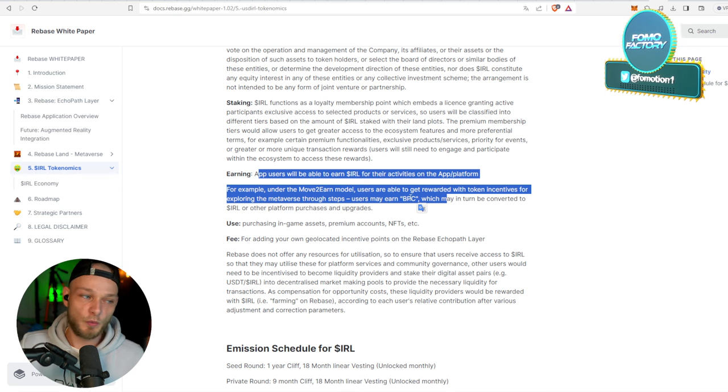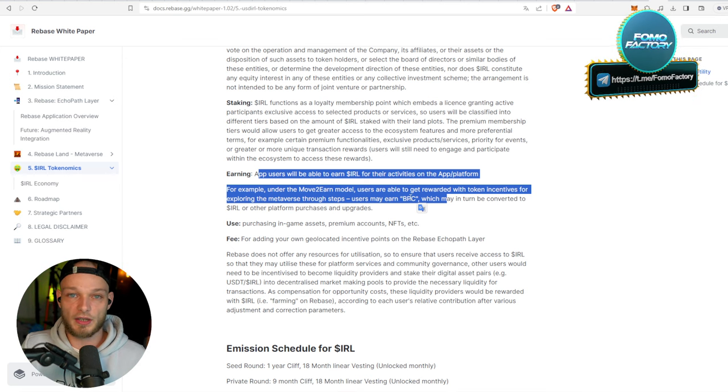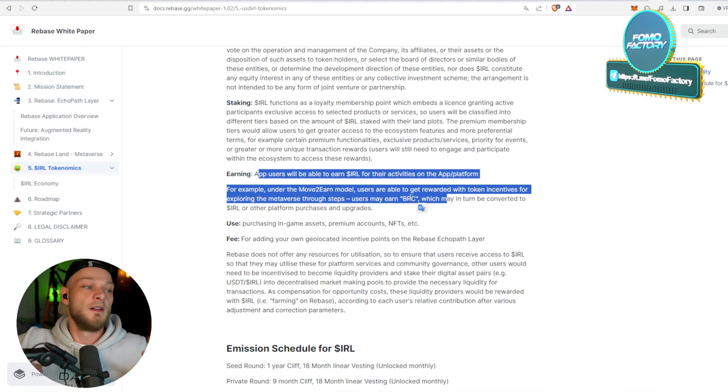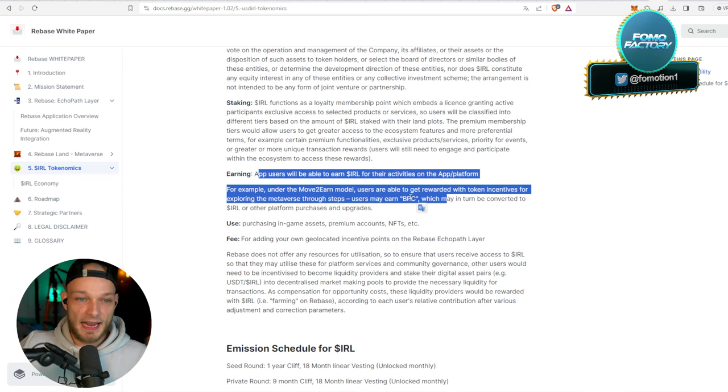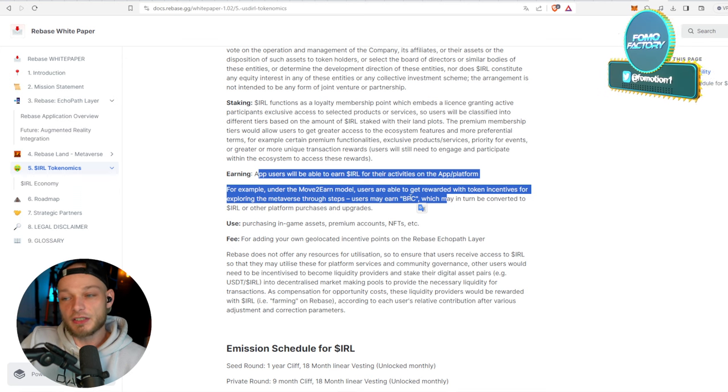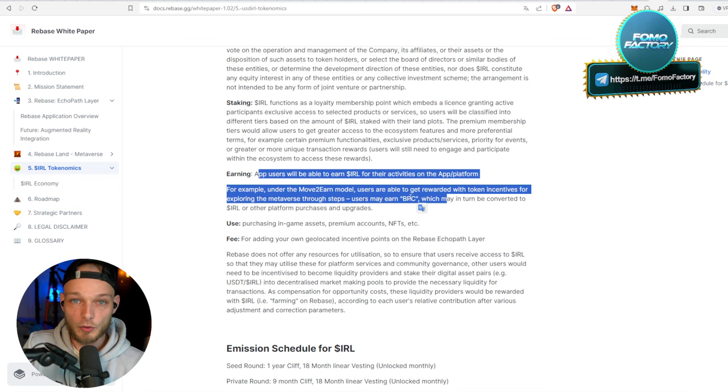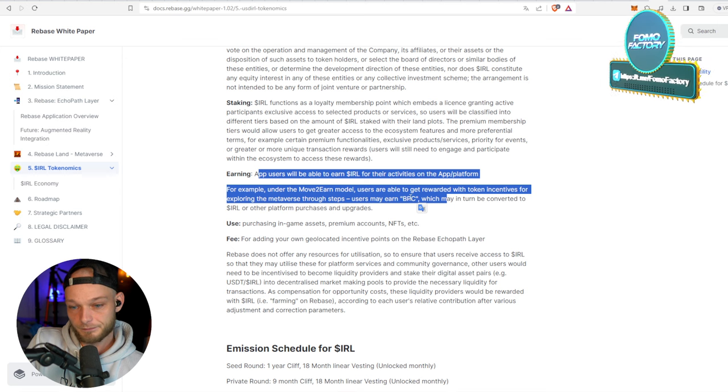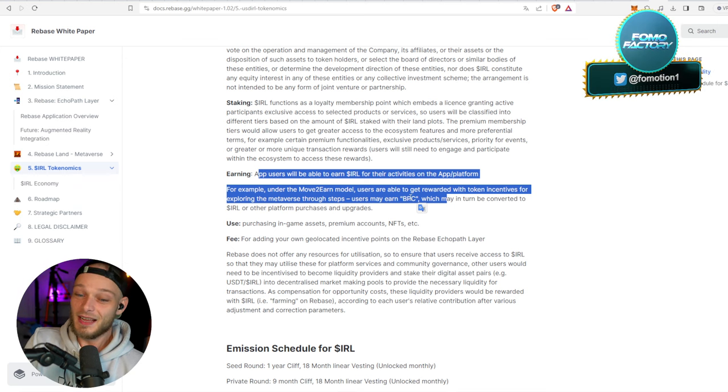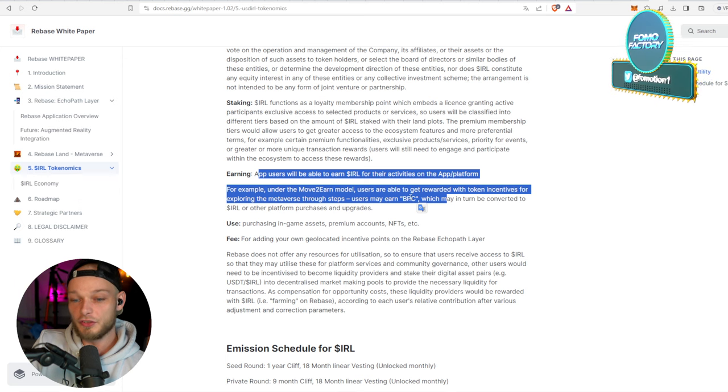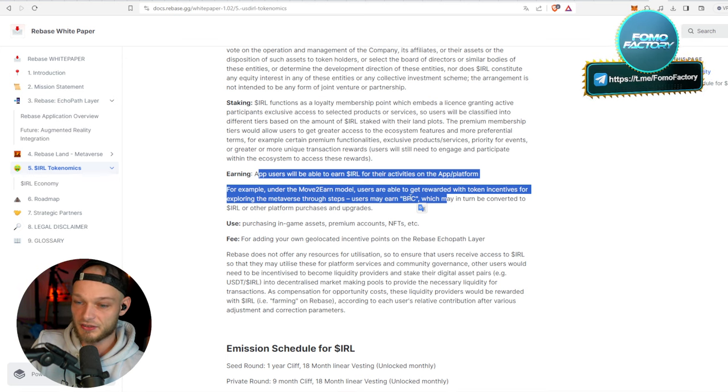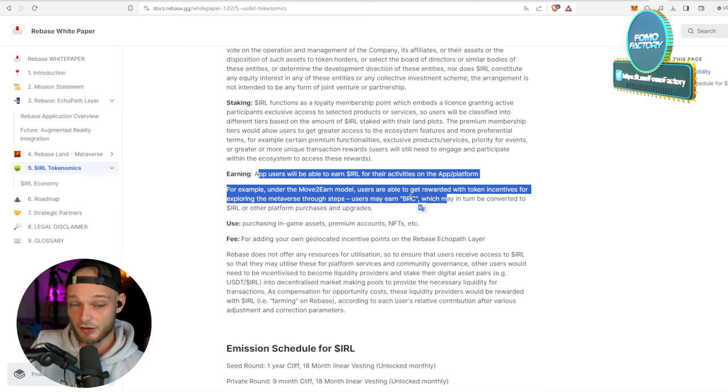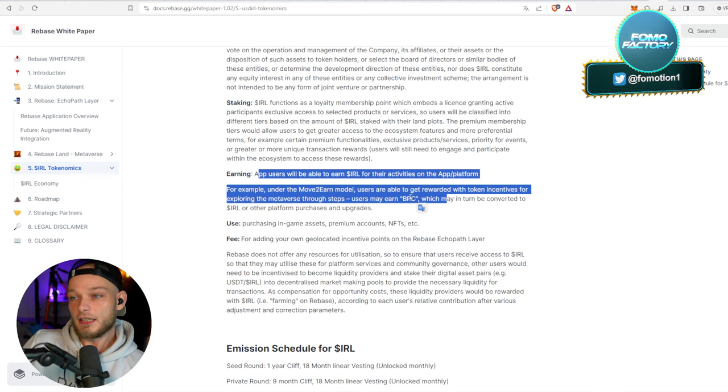No, you really want to ask like when massive adoption in the actual game, right? Because that's what's going to make the token valuable. Yeah, that's my preaching. And fee for adding your own geolocated incentive points on the Rebase Echo Pad layer - so that's also a thing.